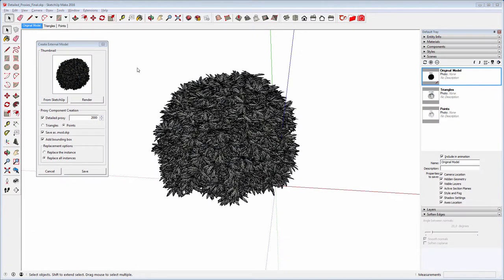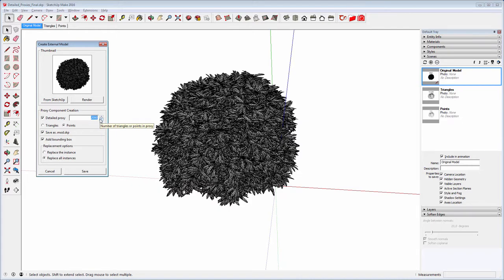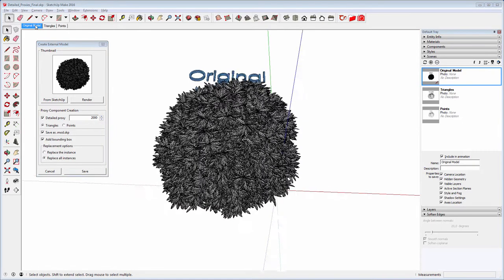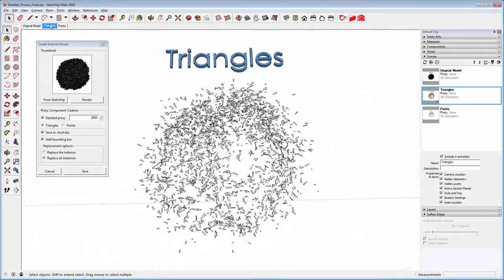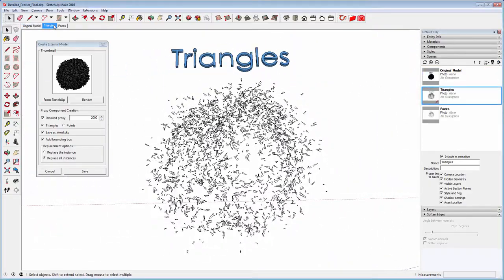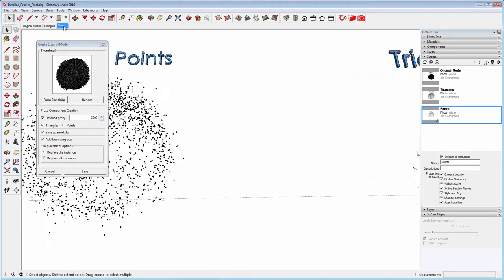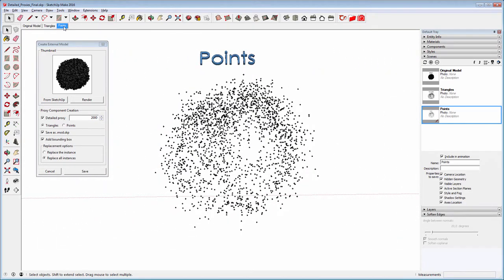Let's move on to the rest of the settings. The detailed proxy parameter reduces the base model's faces using the number defined here and displays them either as triangles or points. You can see them in action here. This is the model with triangles and this one with points.